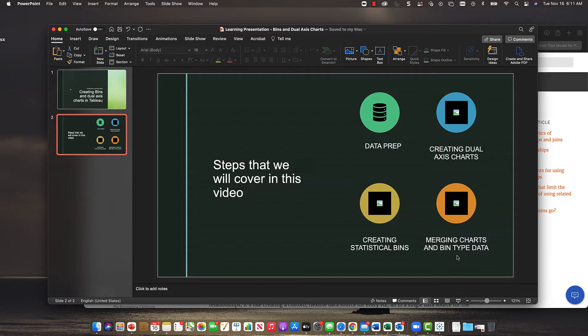We're using the same data set from the SBA data analysis series. The data set is also in our Relate videos. In this video, we're going to cover a chart.